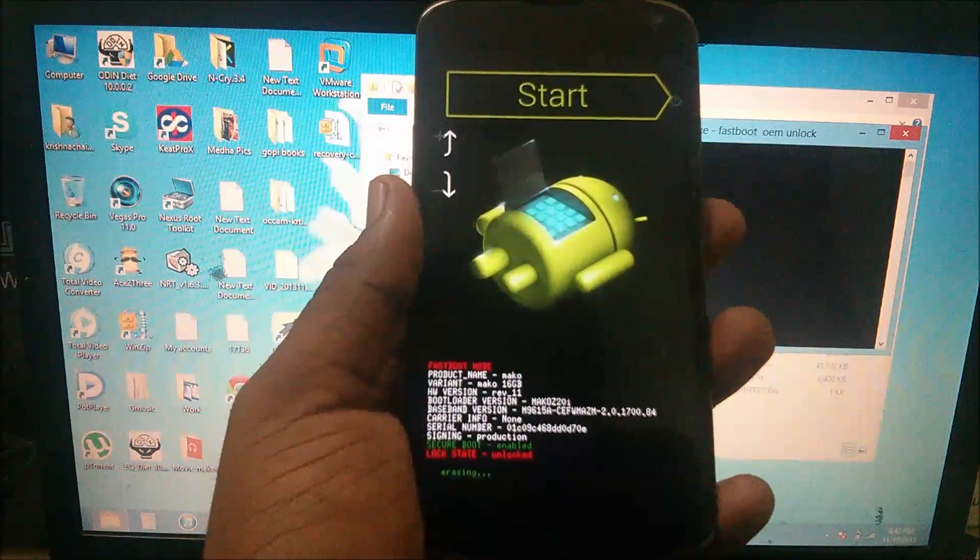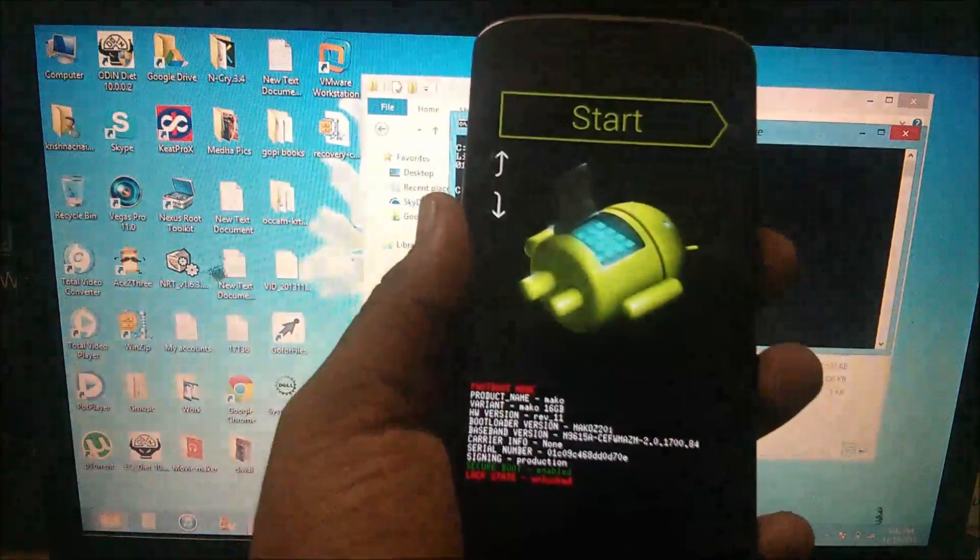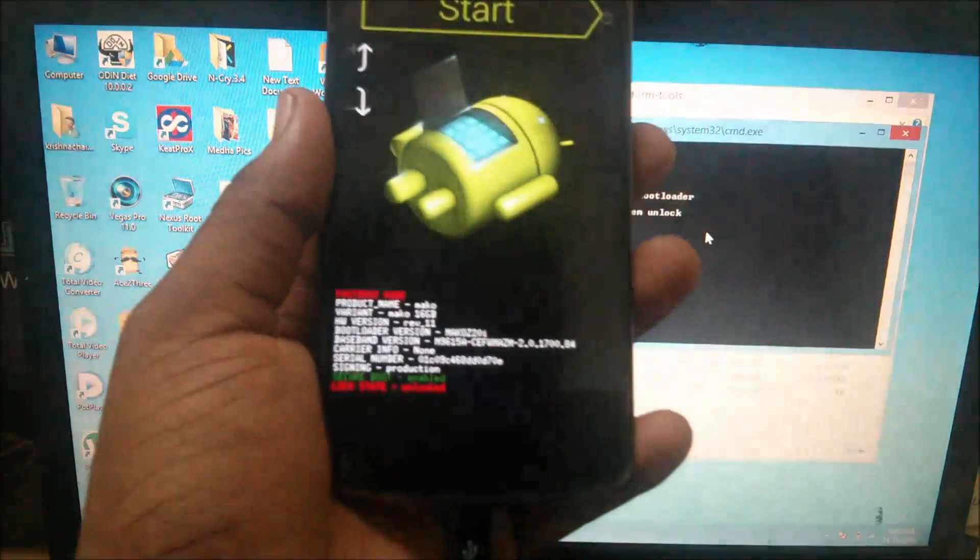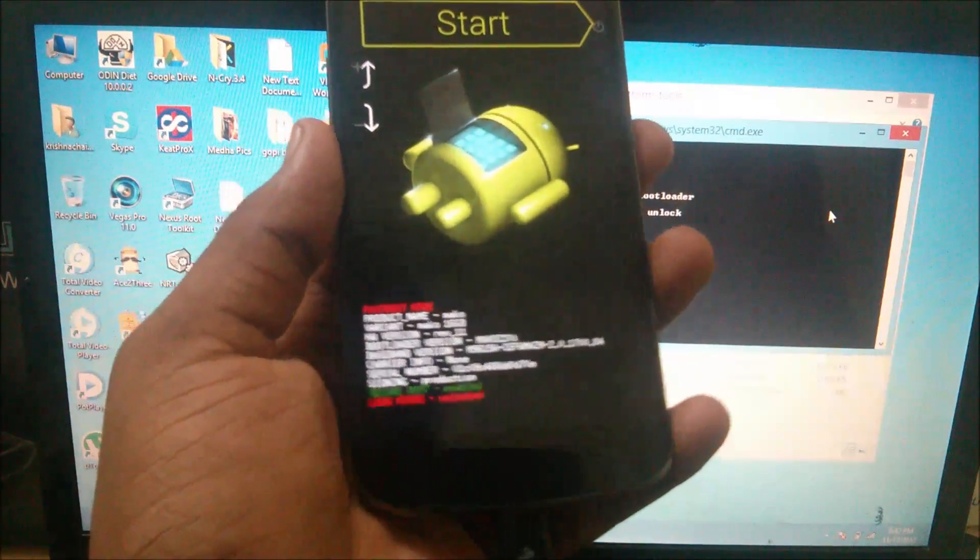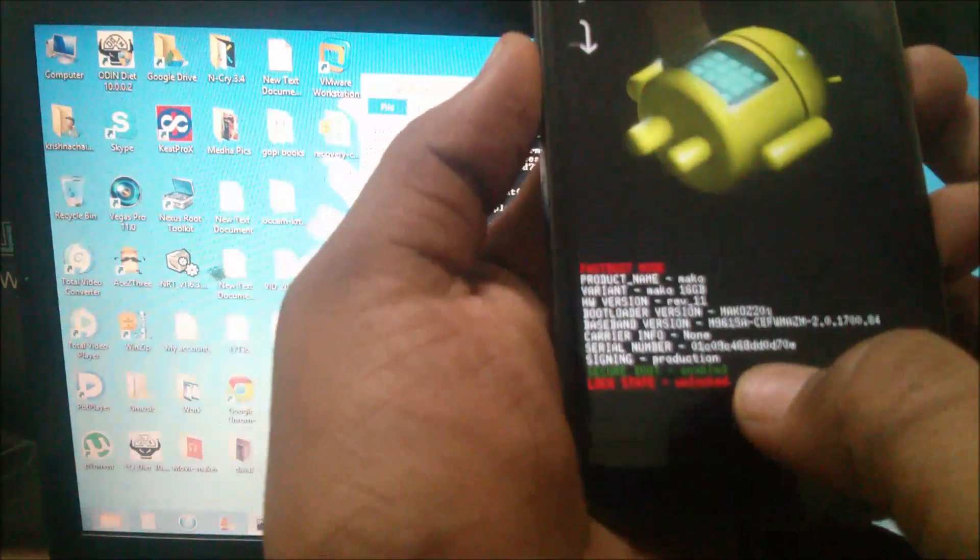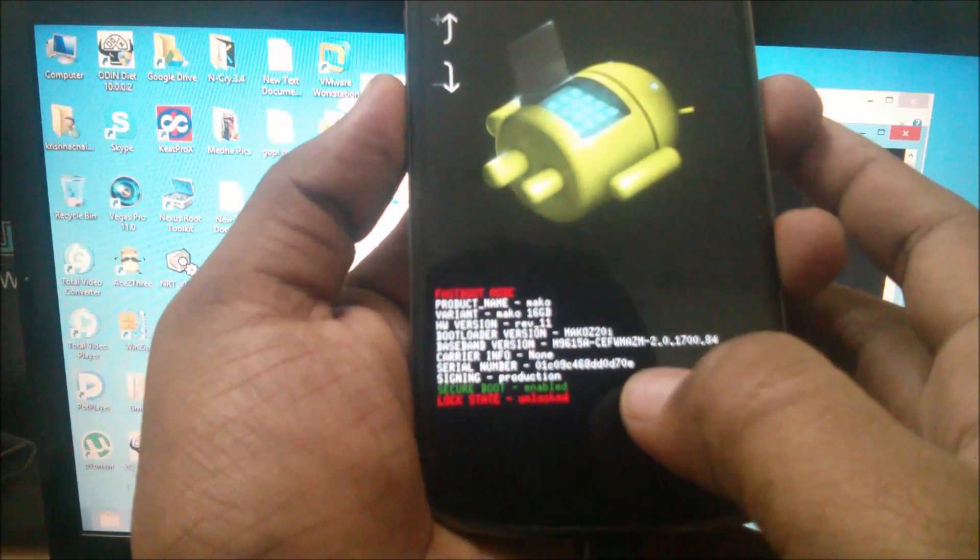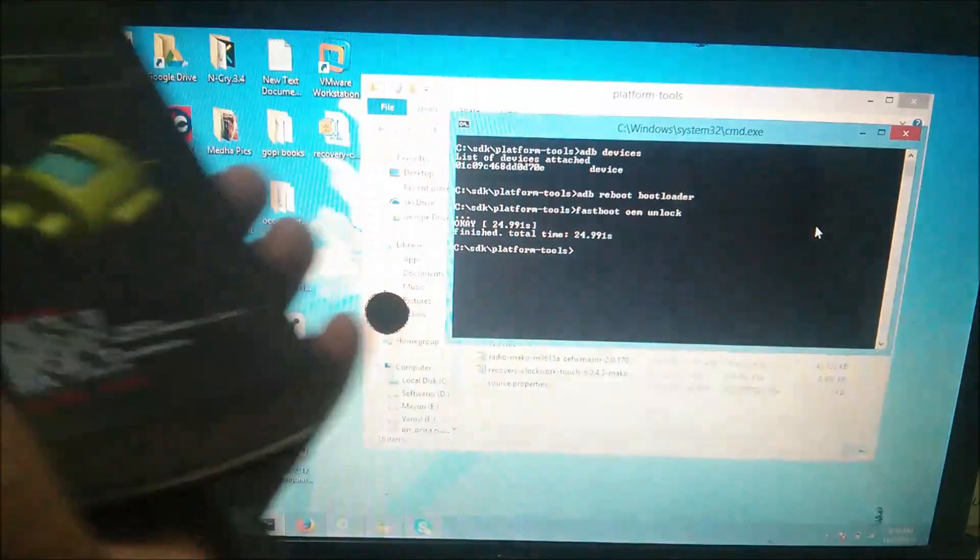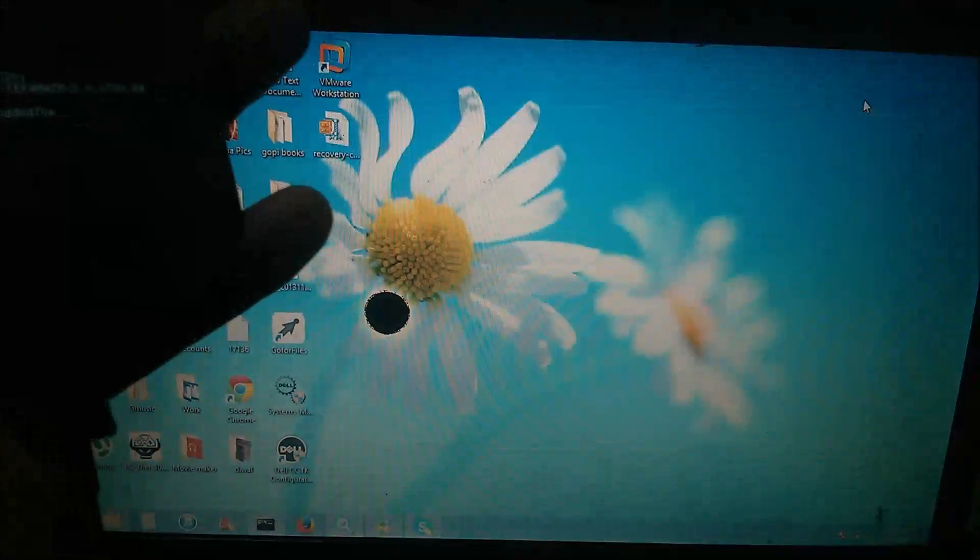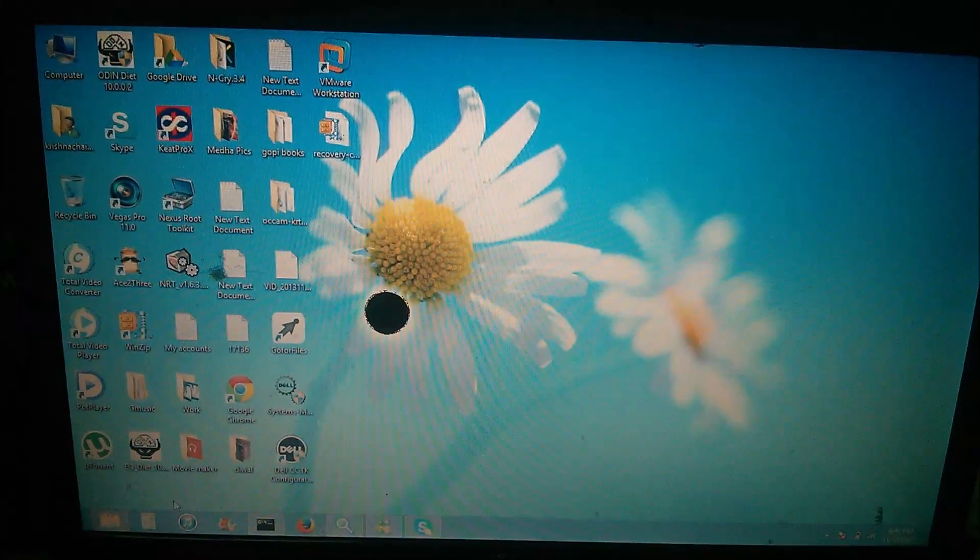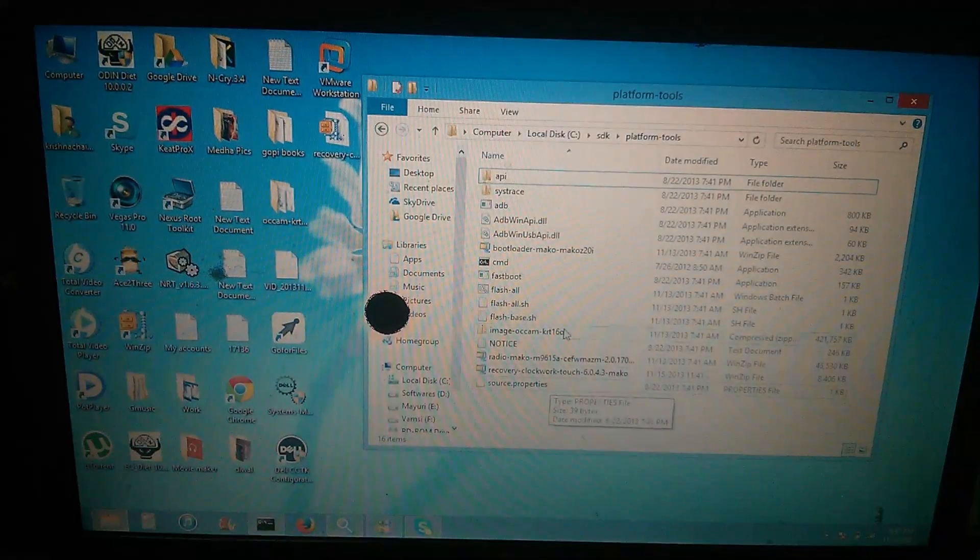It's erasing your device now so you are just unlocking your bootloader. You can see now the bootloader is unlocked state showing being unlocked. Now download the factory image of Android 4.4 KitKat. I will leave the download link in the description.